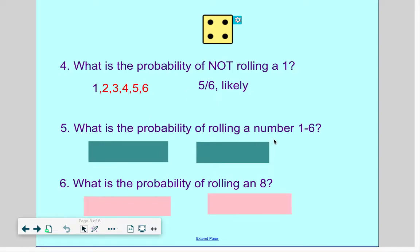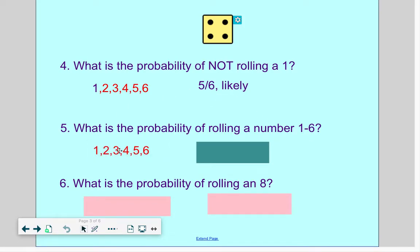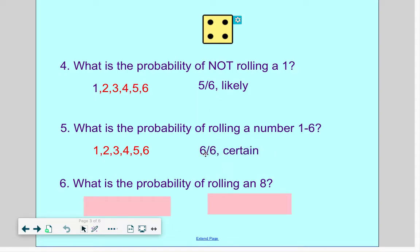What's the probability of rolling a number 1 through 6? Well, all of my numbers are 1 through 6 — 6 out of 6 numbers are 1 through 6. Therefore, it is certain that I would land on a number 1 through 6.